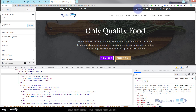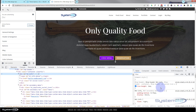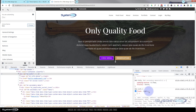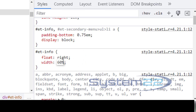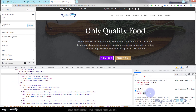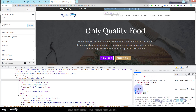I want to spread things out so they take up more of the available space. Re-inspecting ET info, I'll add a width of 60% — you can see it's now taking up a lot more space. This is not permanent though, so I'm going to copy this CSS from ET info, all the way down to the closing curly bracket.